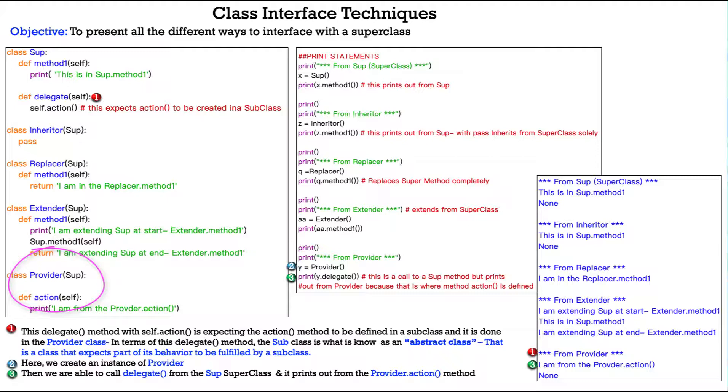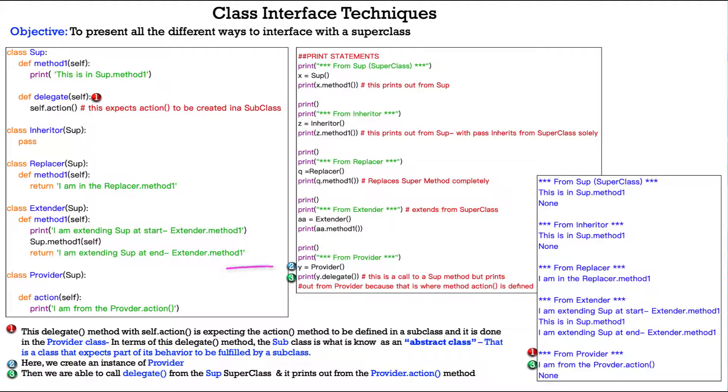The delegate method with the self.action statement is expecting the action method to be defined in a subclass. And it's done down here in our provider class. In terms of this delegate method, the subclass is what is known as an abstract class. That is a class that expects part of its behavior to be fulfilled by a subclass.